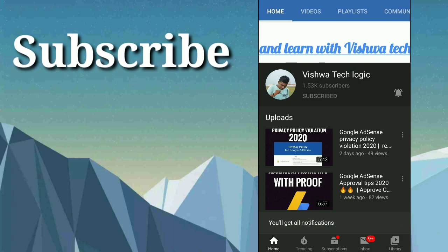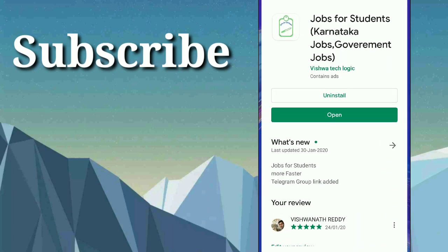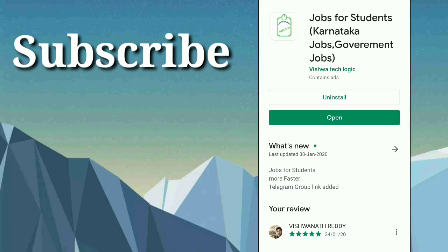Let's get into the topic. Here there is an app called Jobs for Students - Karnataka Jobs, Government Jobs. I will give you the link in the description. Go to the description and download the app, or else you can search for Jobs for Students.